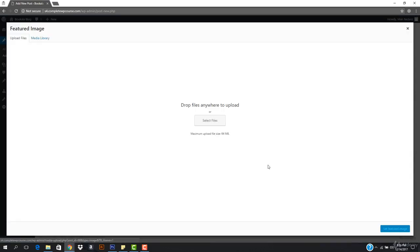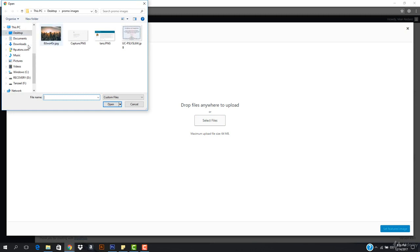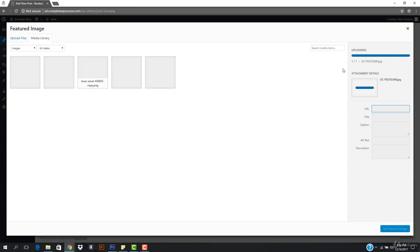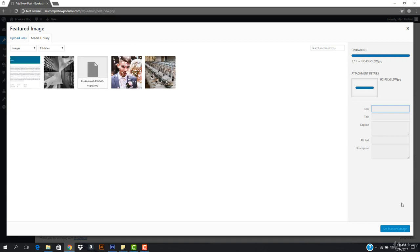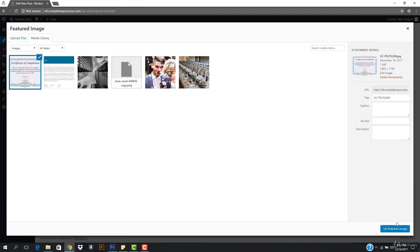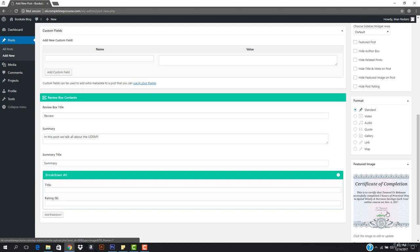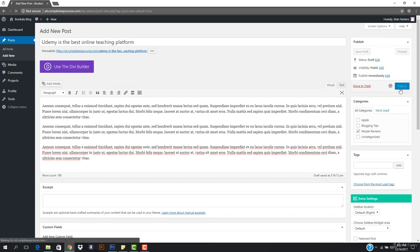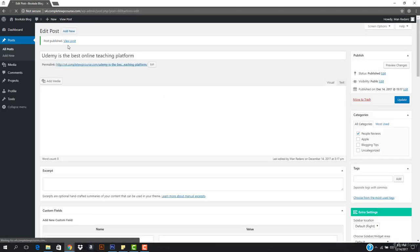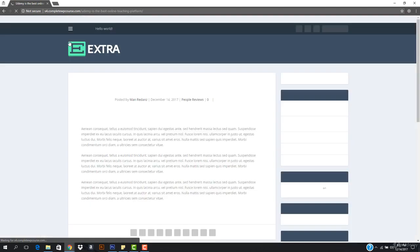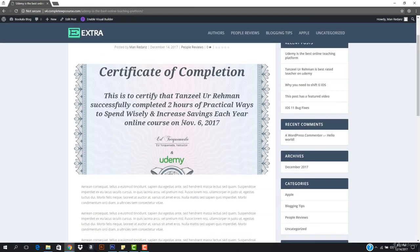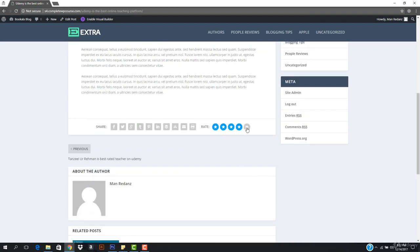I'll also add a featured image — going to Featured Image, selecting a file and uploading it. Once it's uploaded I'll set it as the featured image. Now I'll hit Publish, and you can see the post is published. Let's view the post — 'Udemy is the best teaching platform' is live and I can rate it as well.